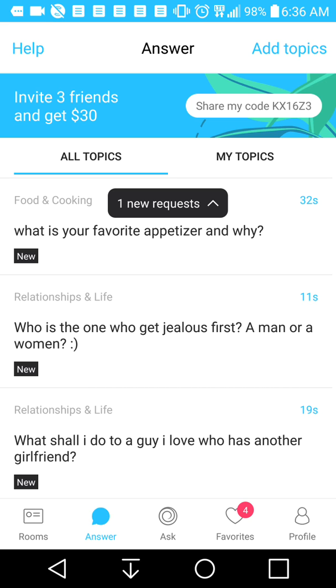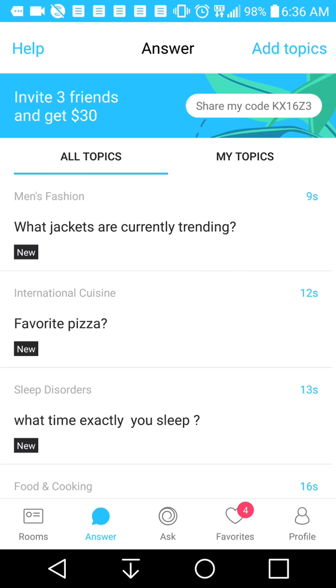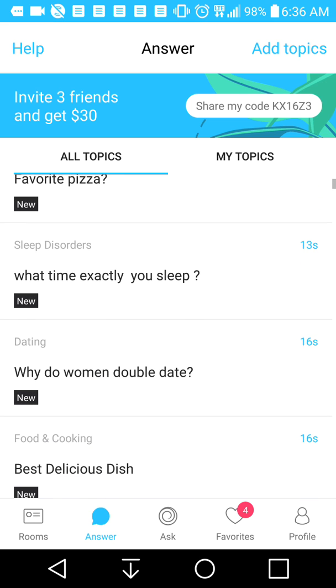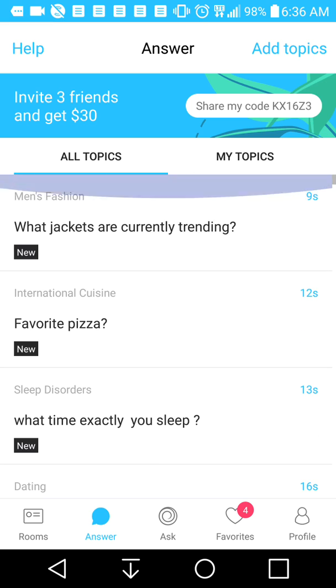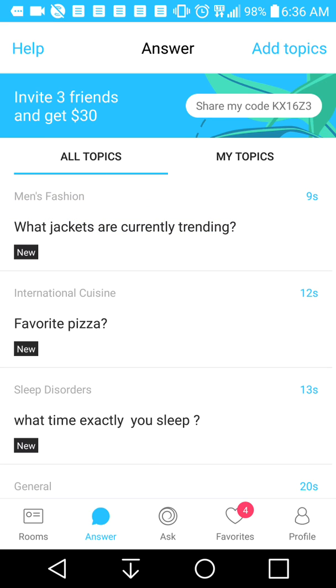This is the answer tab where you can answer questions, and as you can see, the topics are always a lot. So you can definitely make some good money doing this.